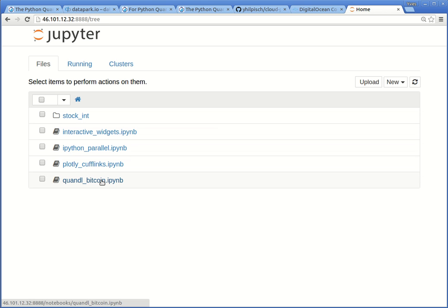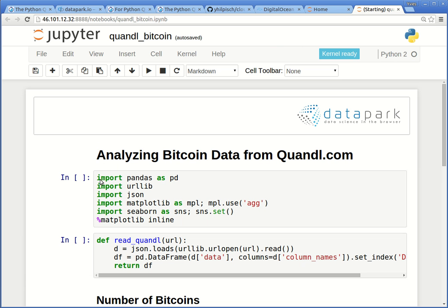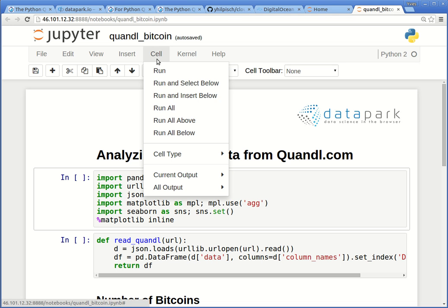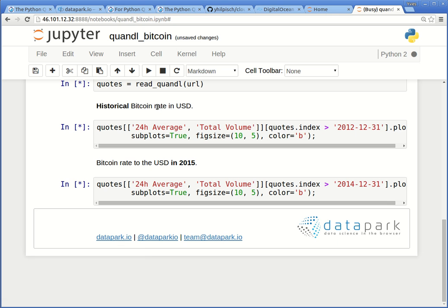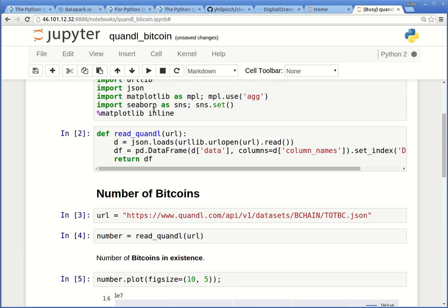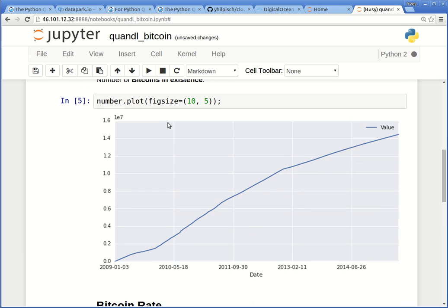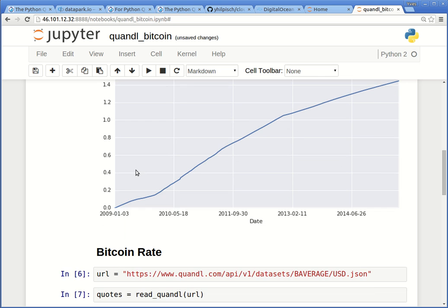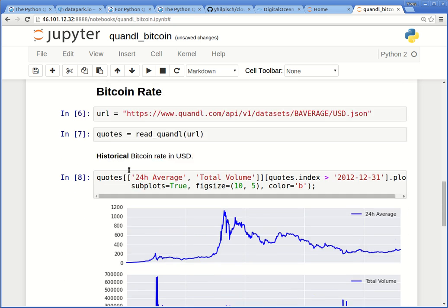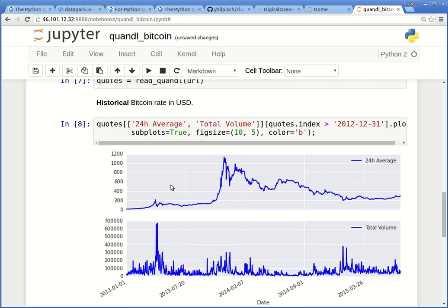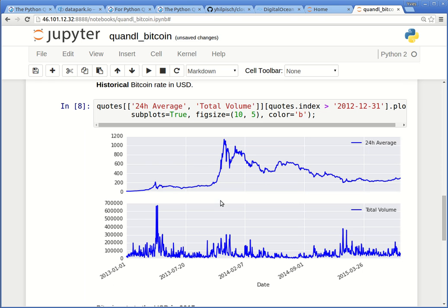Let us start with a rather simple example. This Jupyter Notebook illustrates how to retrieve data from the Quandl open data platform and how to visualize this. In our case, we will visualize data for Bitcoin. So let us just execute all the cells. And you see now that cell after cell is executed. Here you see already the first plot which shows the number of Bitcoins in existence over time. And here you see also the historical Bitcoin rate with a spike almost close to 1200. And also the total volume of Bitcoins traded of the Bitcoin transactions. Very simple. Check it out by yourself.